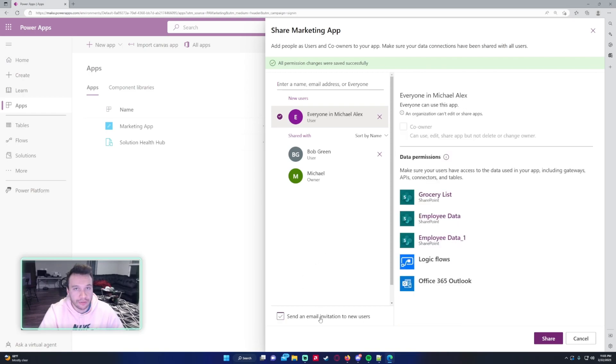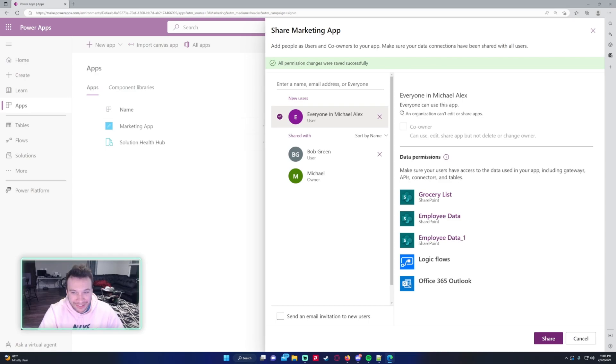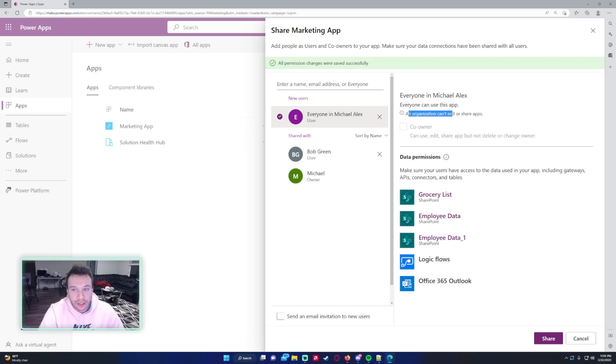I recommend not sending an email to everyone in the organization for this, because your organization can have thousands of people and it does not look good if you send an email to everyone in the organization. I recommend to not do that unless you have a very small organization, maybe like one to 20 people, and they're all using the application.